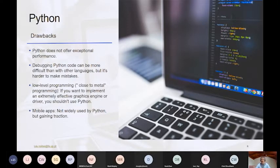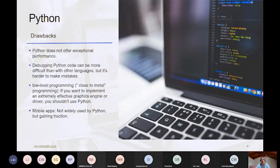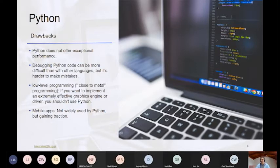Some drawbacks: like all technologies, Python has some. Python doesn't offer exceptional performance because it's not compiled — whenever you run it, it compiles in the background, and that takes time. Debugging Python is also more difficult than in other languages.